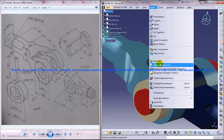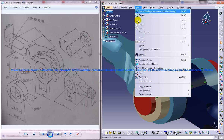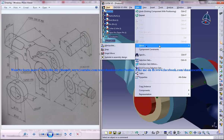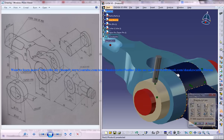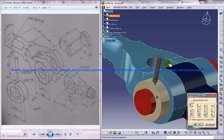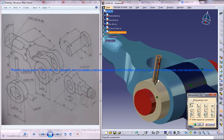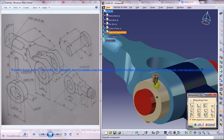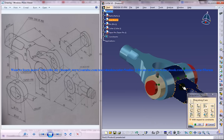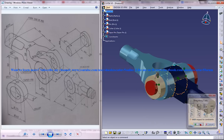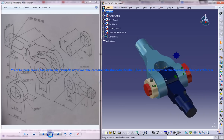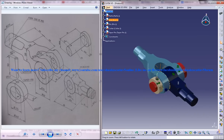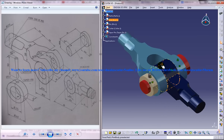Insert, then move using the manipulate command in the z-axis. And that's it — the complete assembly of the knuckle joint is done.